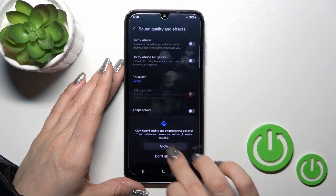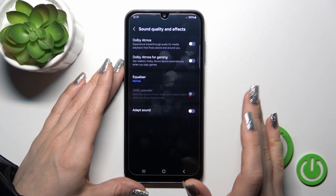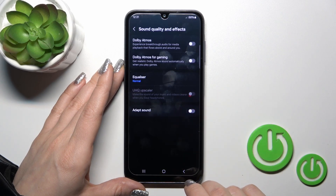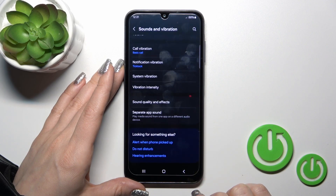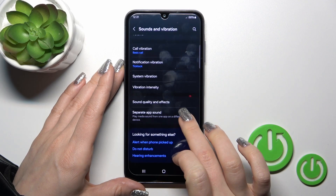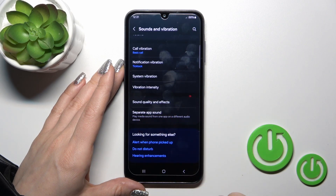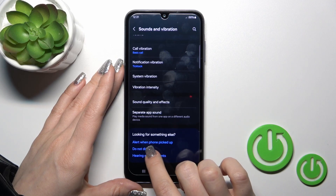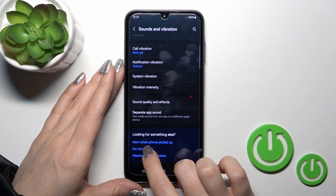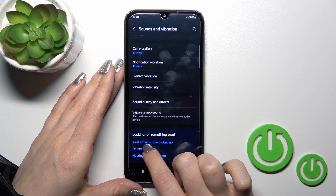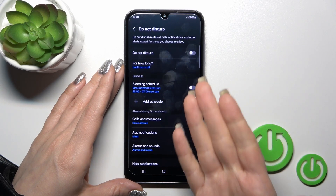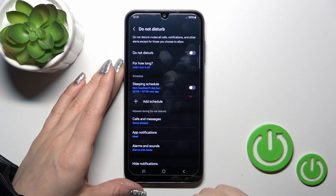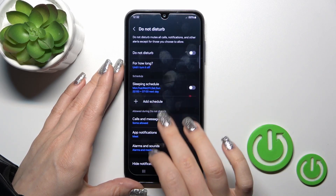We can activate or turn off the Dolby items, Dolby items for gaming, and change the equalizer and Adapt Sound options. We can also activate Separate App Sound. Here we also have the option to set an alert when the phone is picked up.